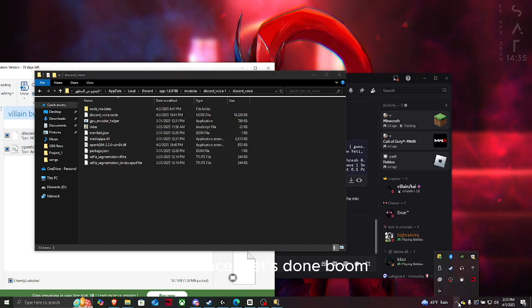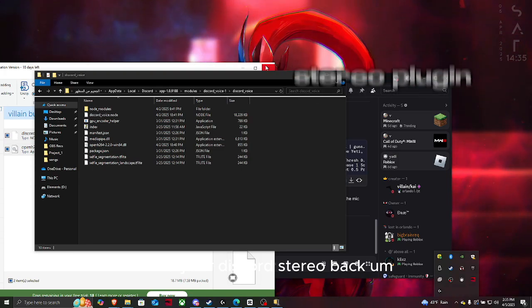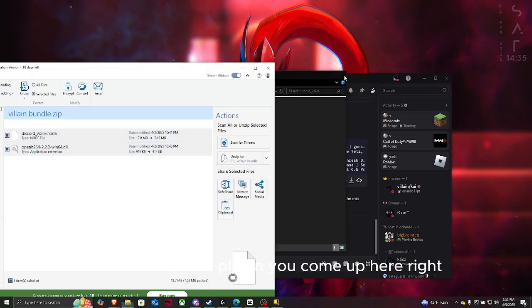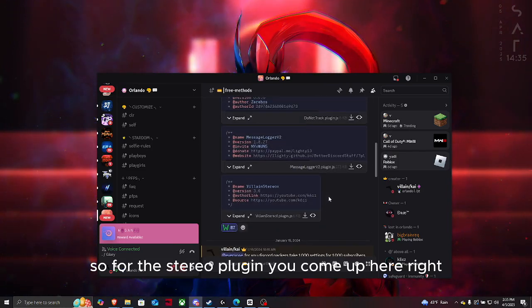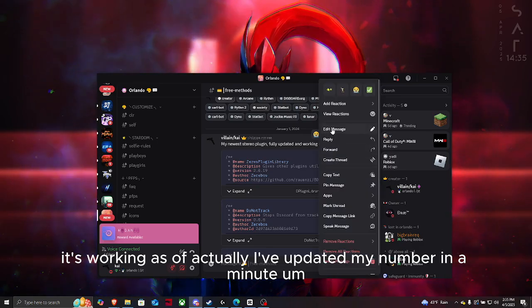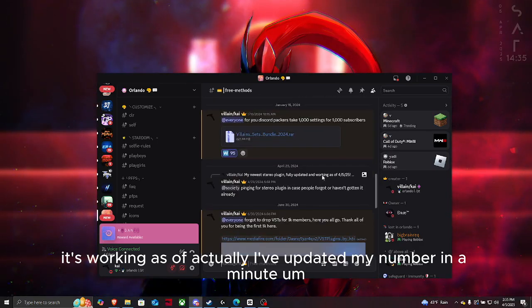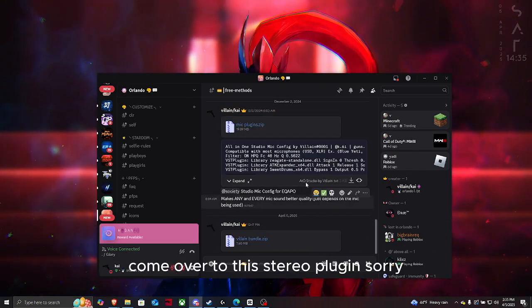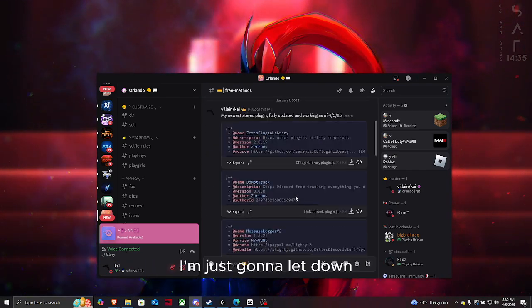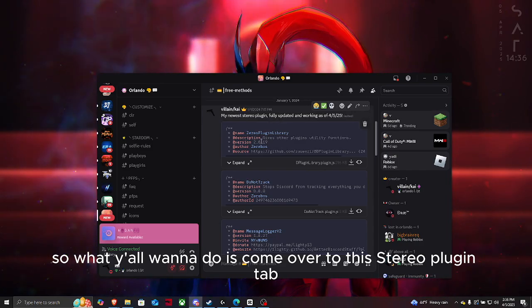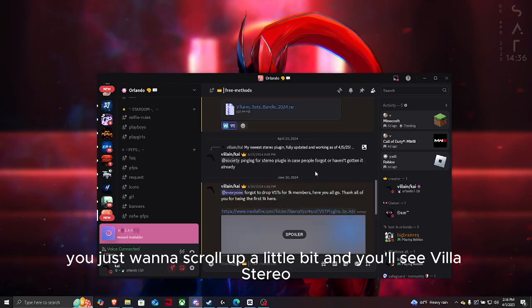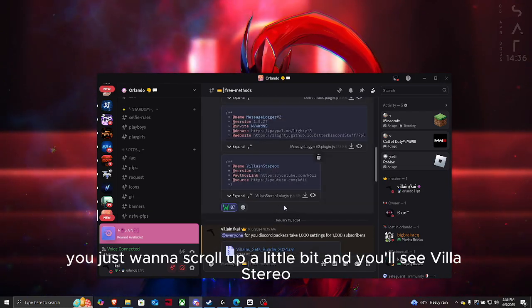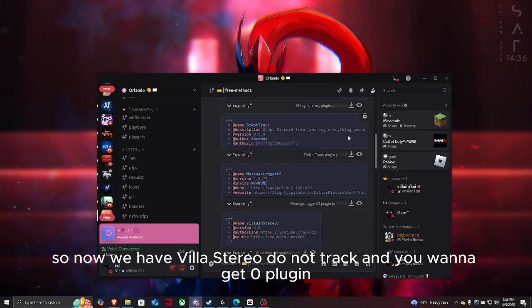Now you just need the stereo plugin. Come to the stereo plugin tab and free methods, scroll up a little bit, and you'll see Villain Stereo. Now we have Villain Stereo, do not track.